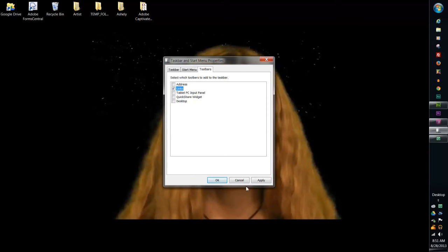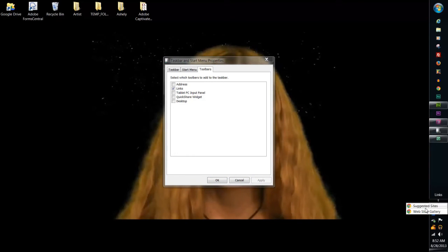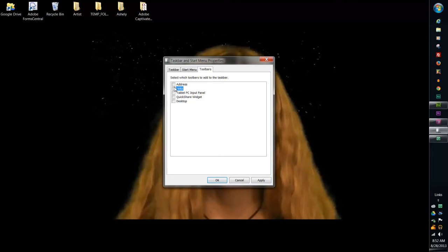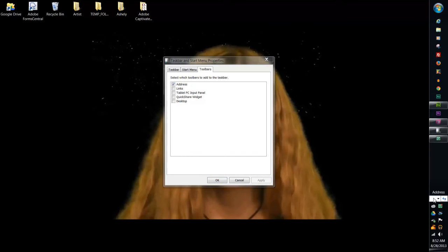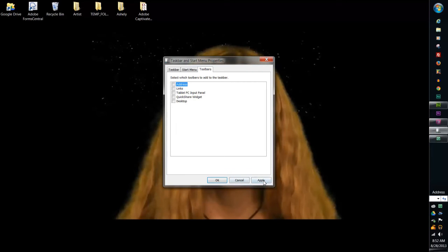Links is another thing. You can display links and then this will show the different links that you have in your browser. And if you like to be able to go to internet addresses from your start bar, you can do that and then type in an address. This would probably work better if your task bar was on the bottom or the top. So this is all about the task and start menu properties for your computer and help you organize it a little bit better.